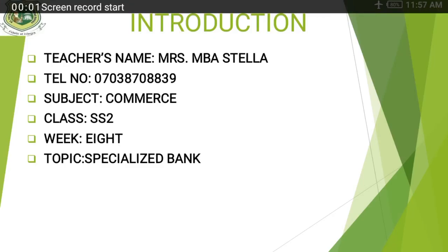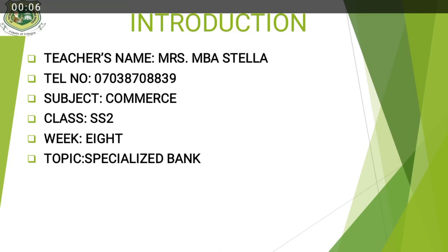Good day students. Hope you are doing well today. I hope you've eaten. Please remove any form of distraction. Make sure you open your television and listen to me. You are still with Anticella, the subject is Commerce, Class SS2, and we are in Week Eight.